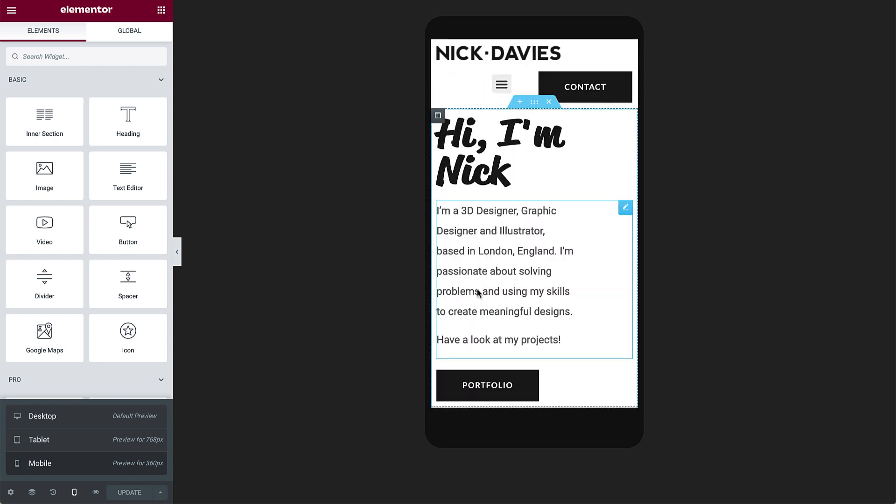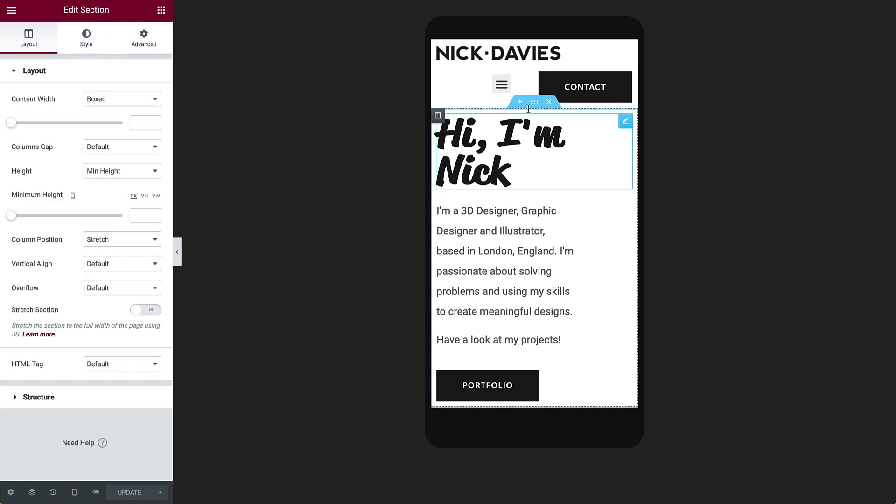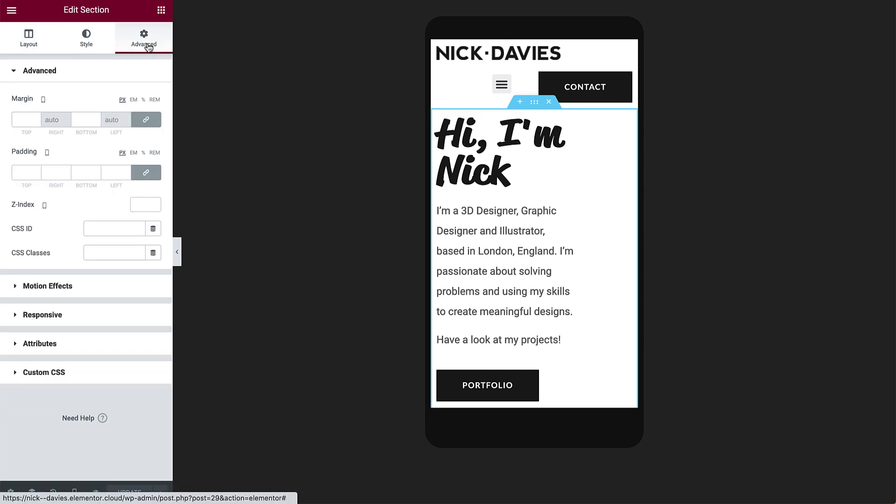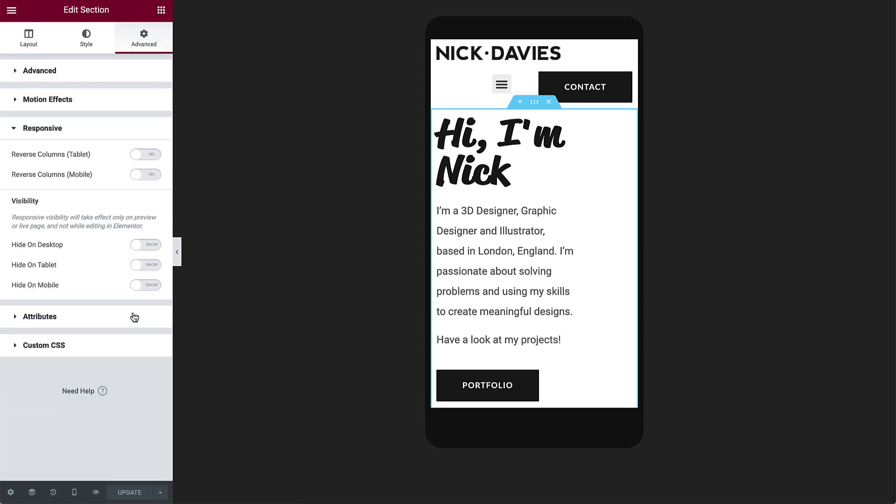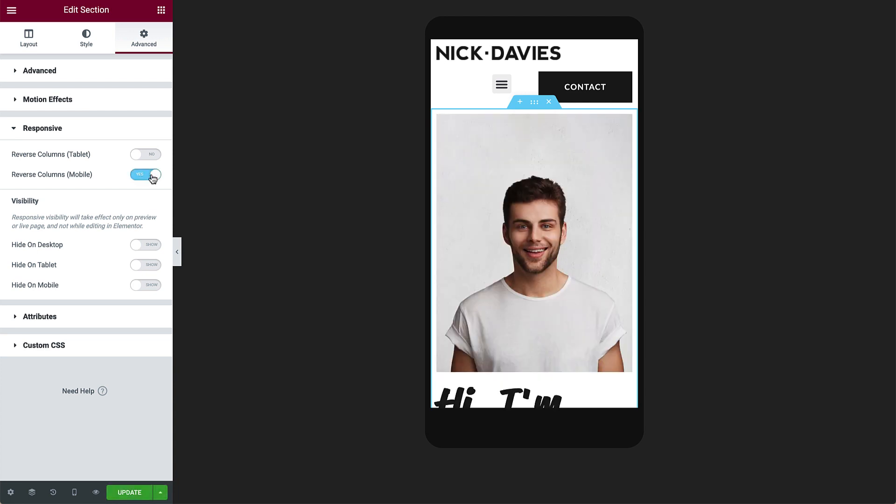To do this, select the section and in advanced, under responsive, switch the reverse columns mobile to yes. You can see here that this changes the order of the columns.